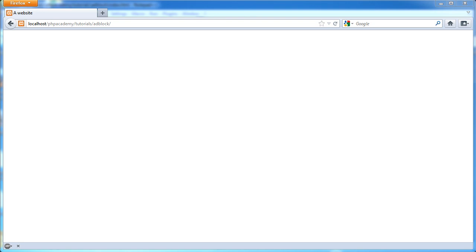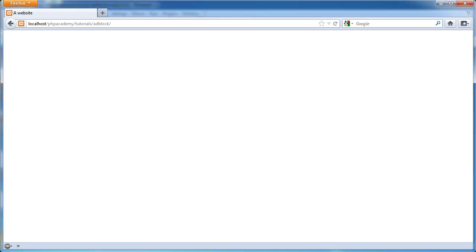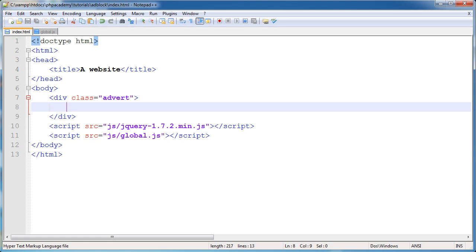So what do we need to do first? I'm going to first of all demonstrate implementing a Google AdSense advert onto a page, showing it, then enabling AdBlock — which I have down here at the moment disabled. We're going to enable AdBlock and watch the advert disappear, then do a little bit of investigation, then write the code. There's not a lot of code to write at all.